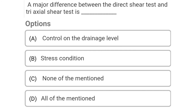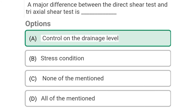Next question: The major difference between the direct shear test and triaxial shear test is — Option A: control of the drainage level, Option B: stress condition, Option C: none of mentioned, Option D: all of mentioned. The correct answer is Option A: control on the drainage level.